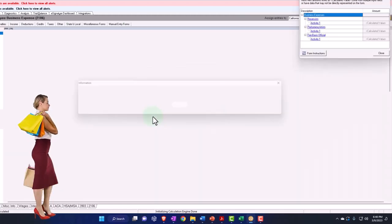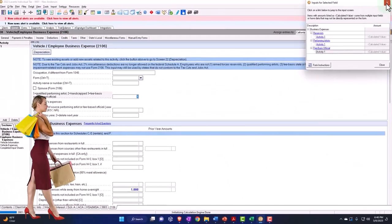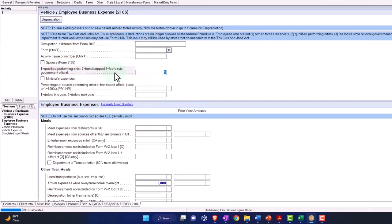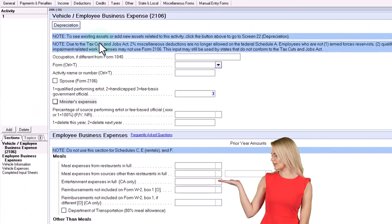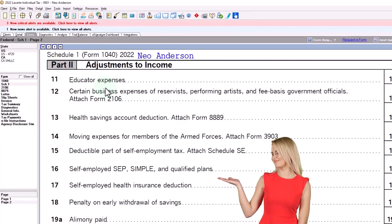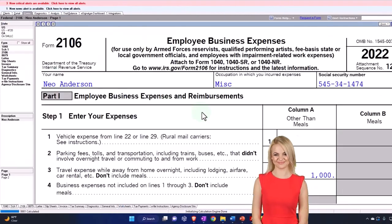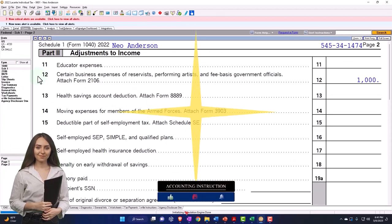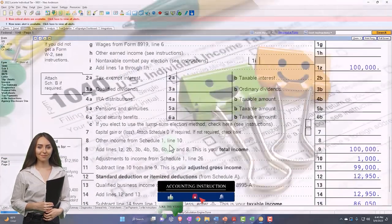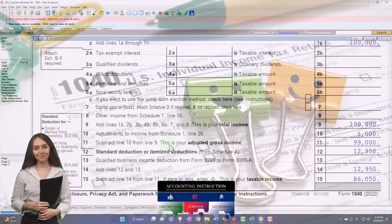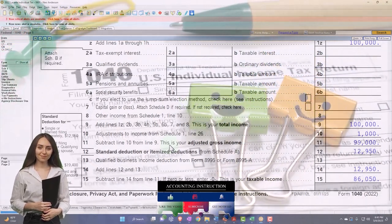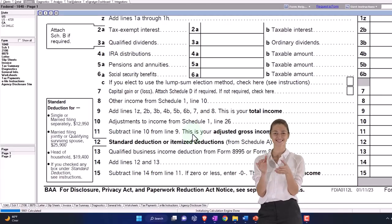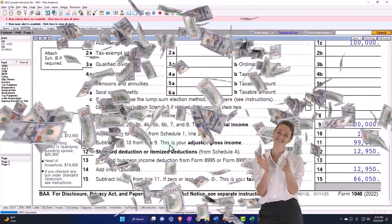The other item is the fee-based business. I'll check this one out — qualified performing artist versus a handicap or fee-based government official, which would be entry number 3. This is in Lacerte tax software, which populates Form 2106 and pulls it into Schedule 1, page 2, which ultimately pulls into Form 1040. The point is it's much more restrictive than it was before, and people would have to qualify for those particular areas in order to benefit from that deduction or adjustment to gross income.